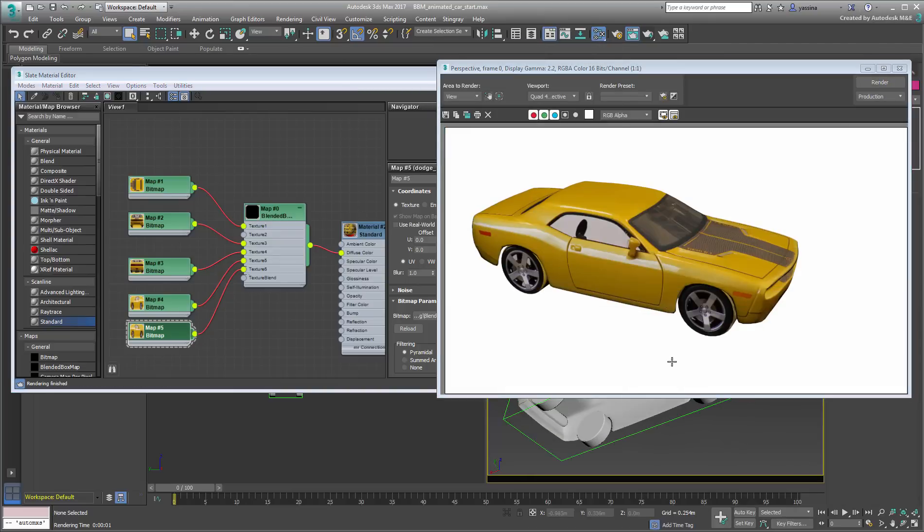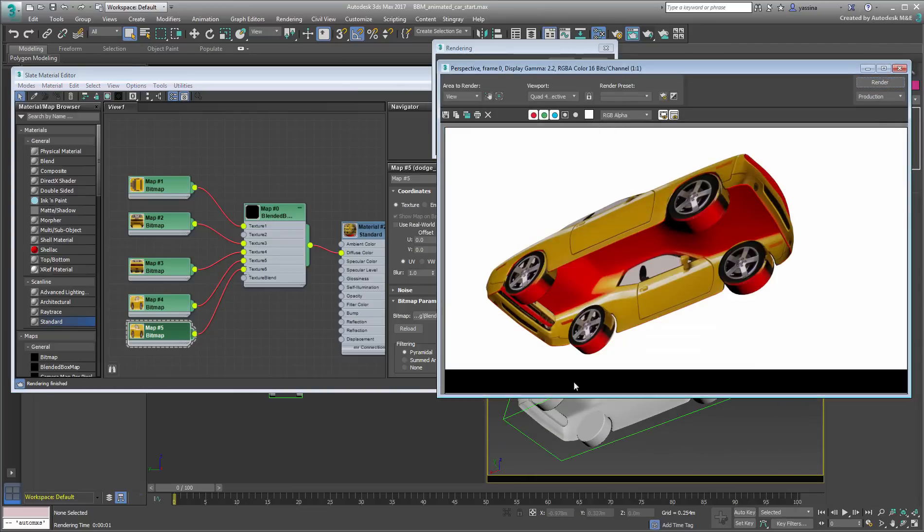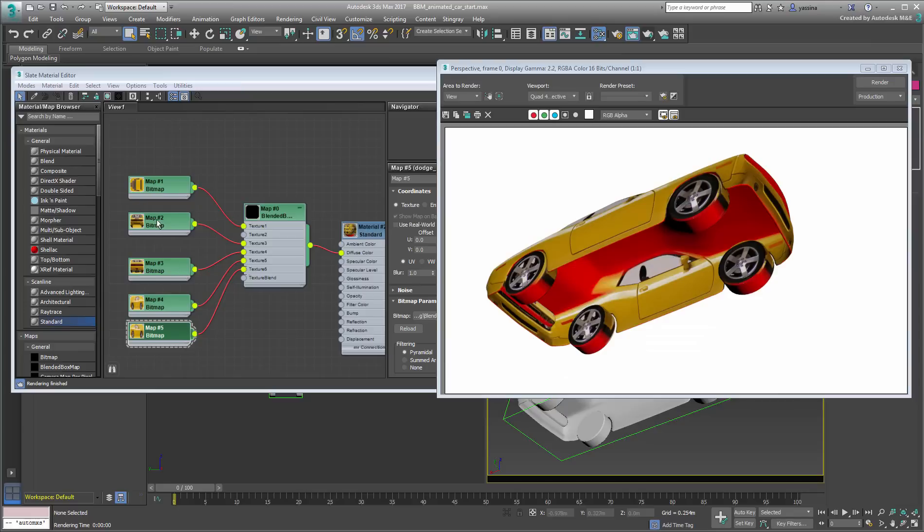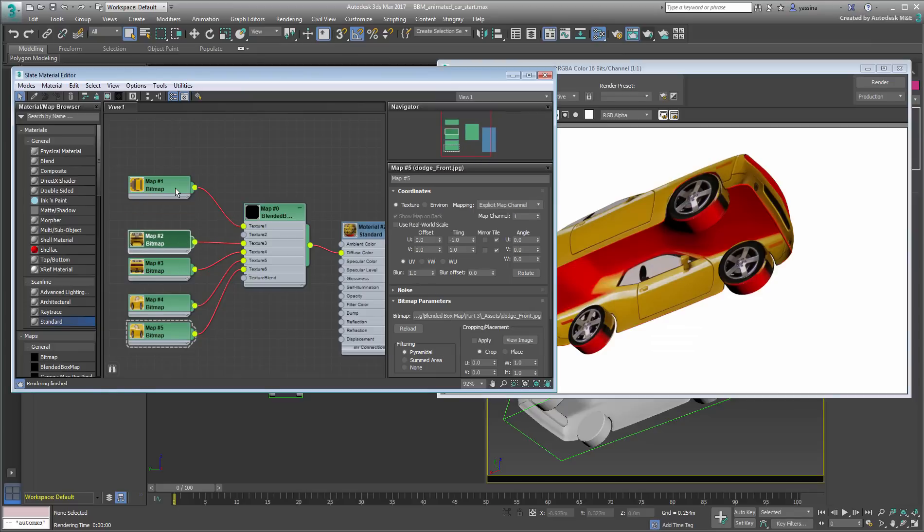The same thing applies to defining a bottom map copied from the top map.